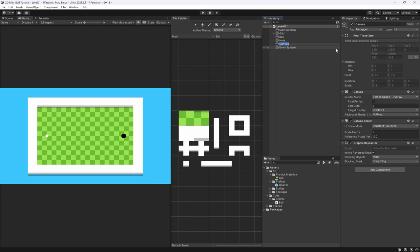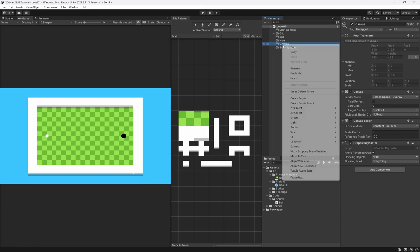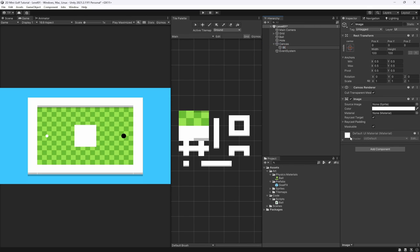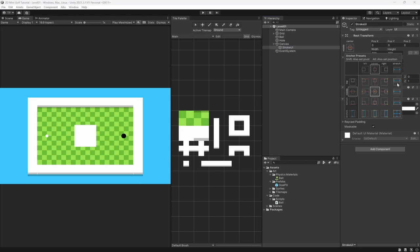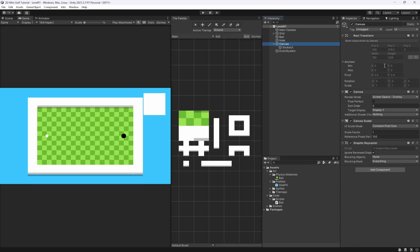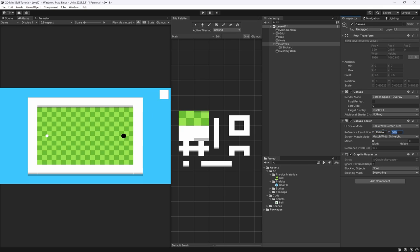The first thing we're going to do is create a UI canvas, and the first thing we're going to want is a UI image which we are going to call 'Stroke UI'. This is going to be what we use to count our strokes, so we're going to set this in the top right position. We also want to go back to our canvas and change its UI scale mode to 'Scale With Screen' and set its reference to 1920 by 1080.